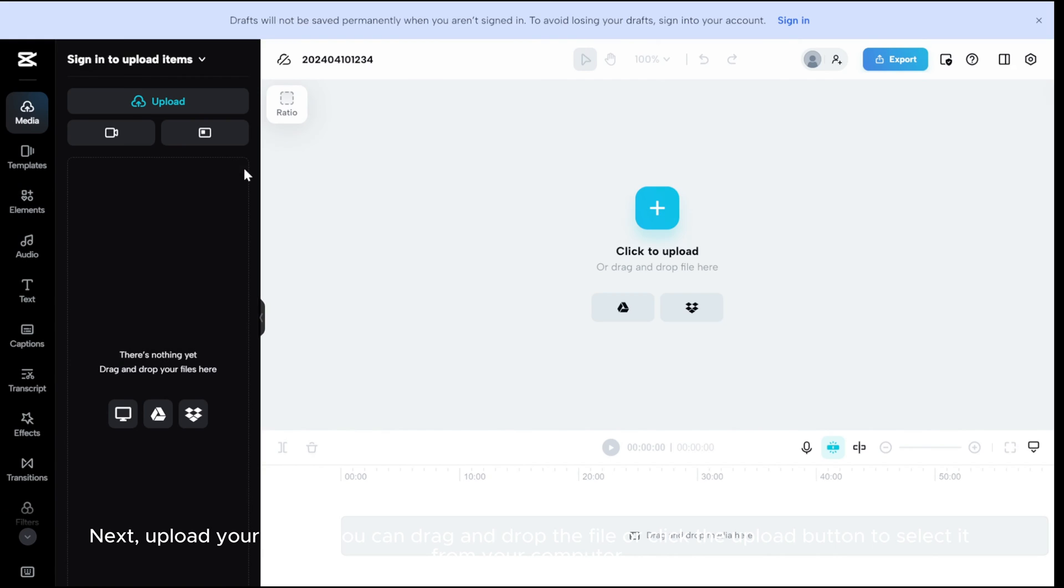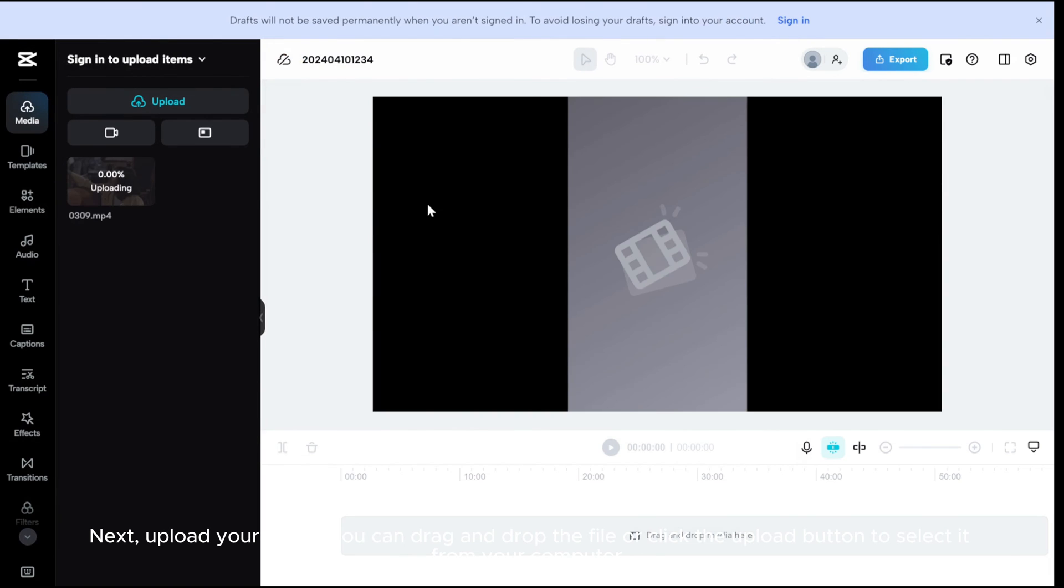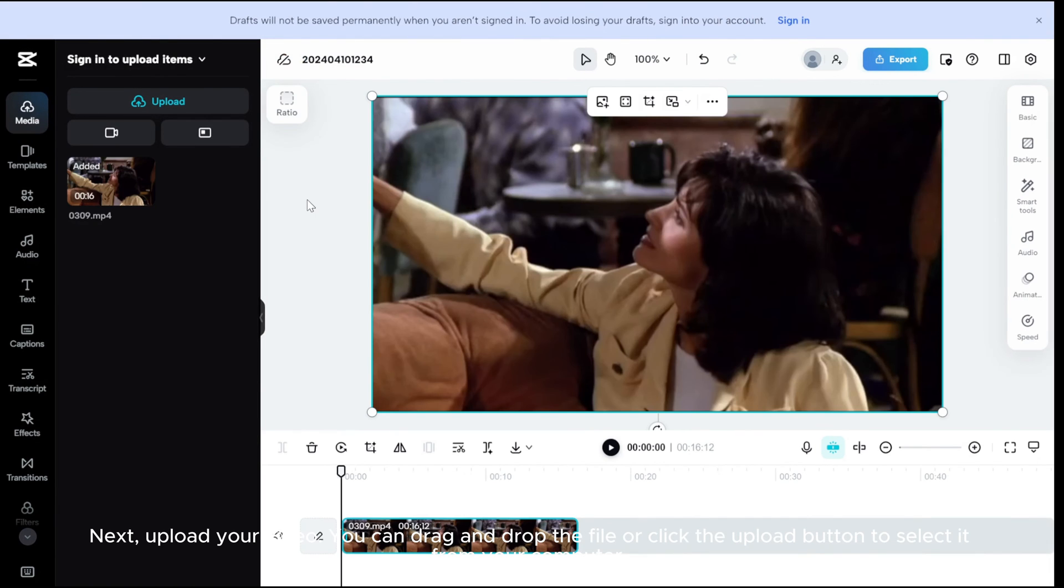Next, upload your video. You can drag and drop the file or click the upload button to select it from your computer.